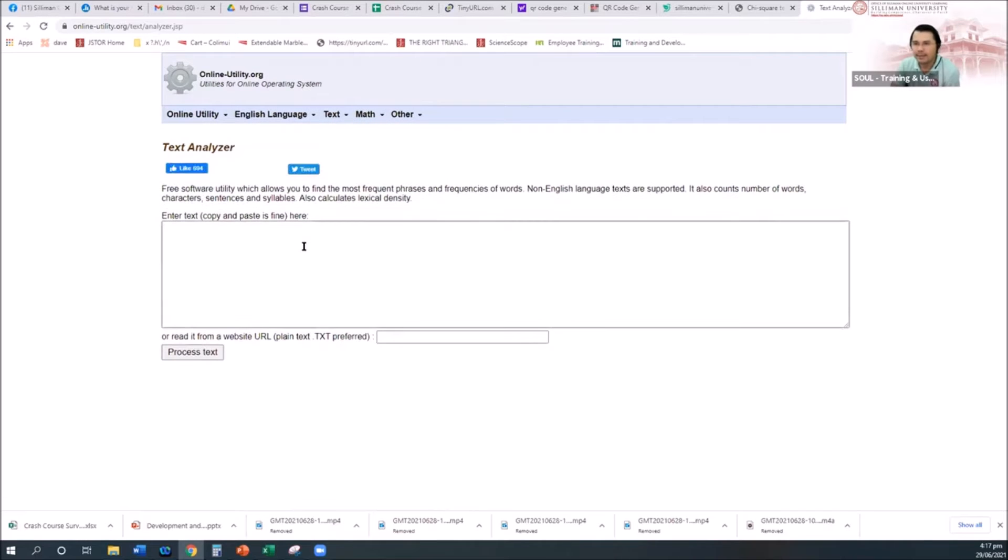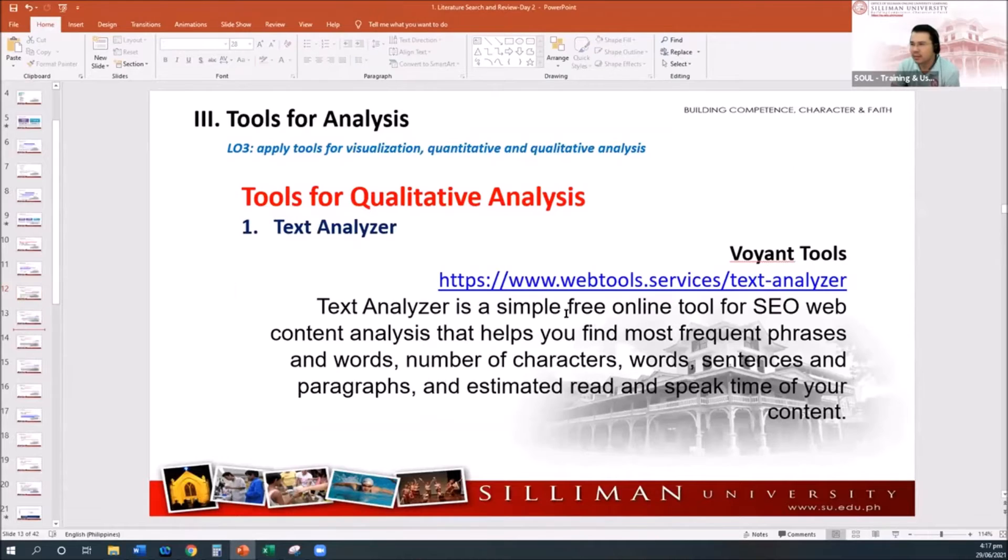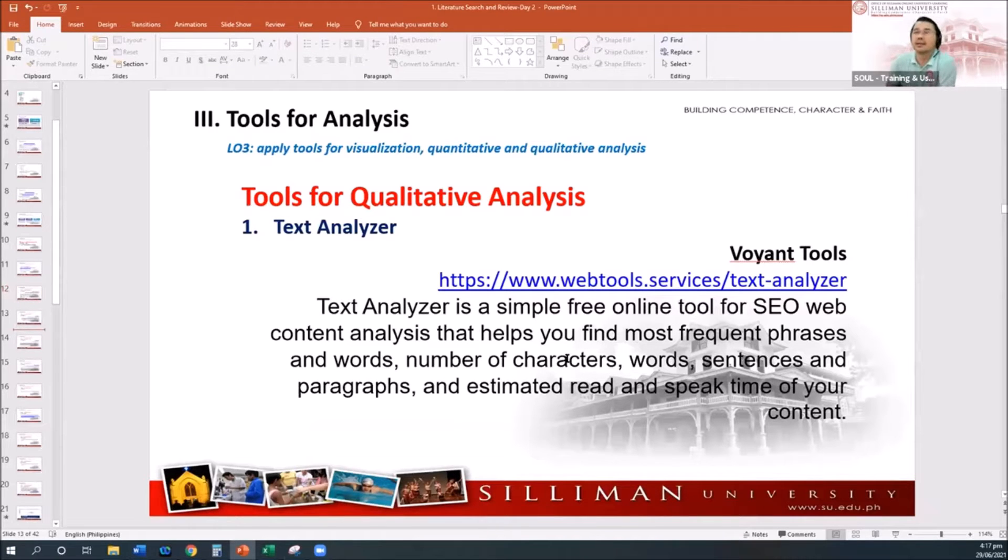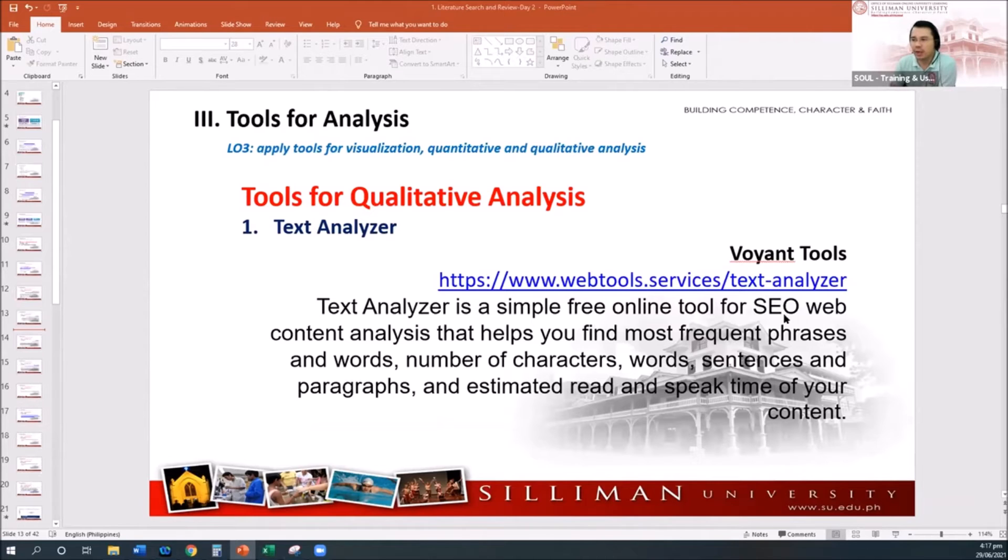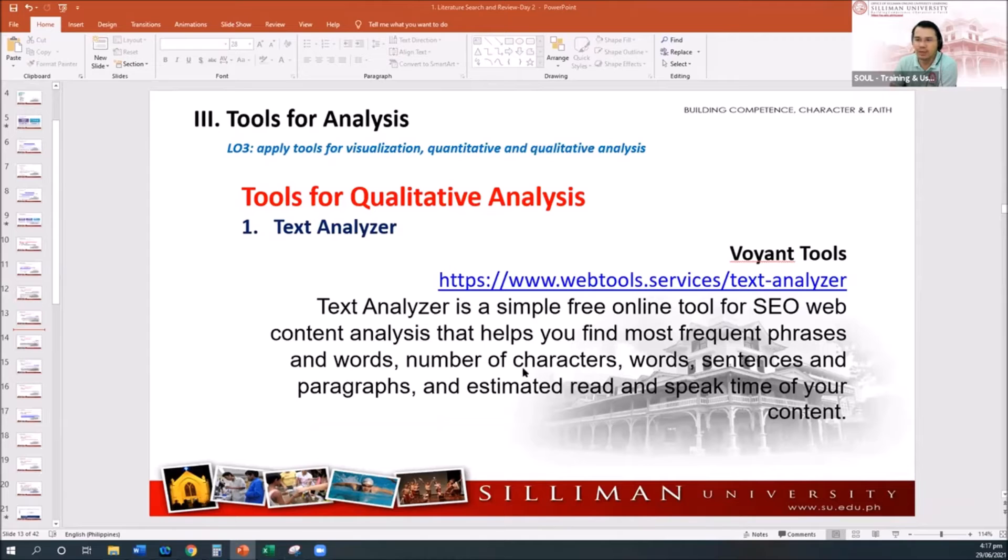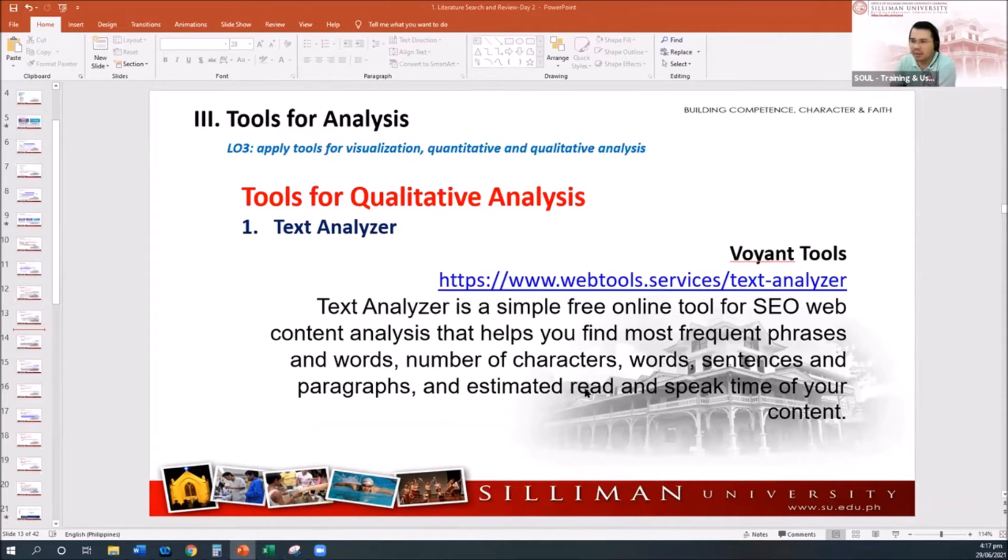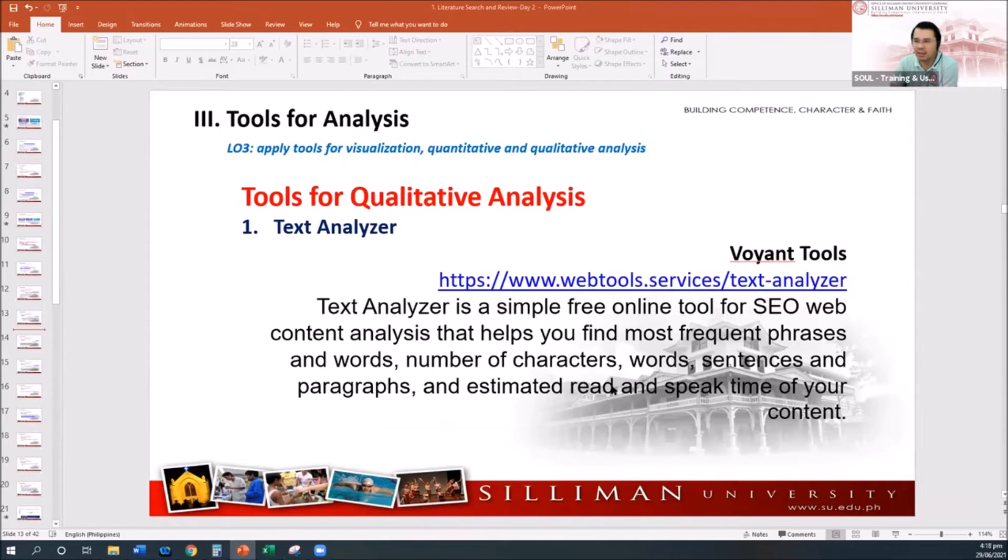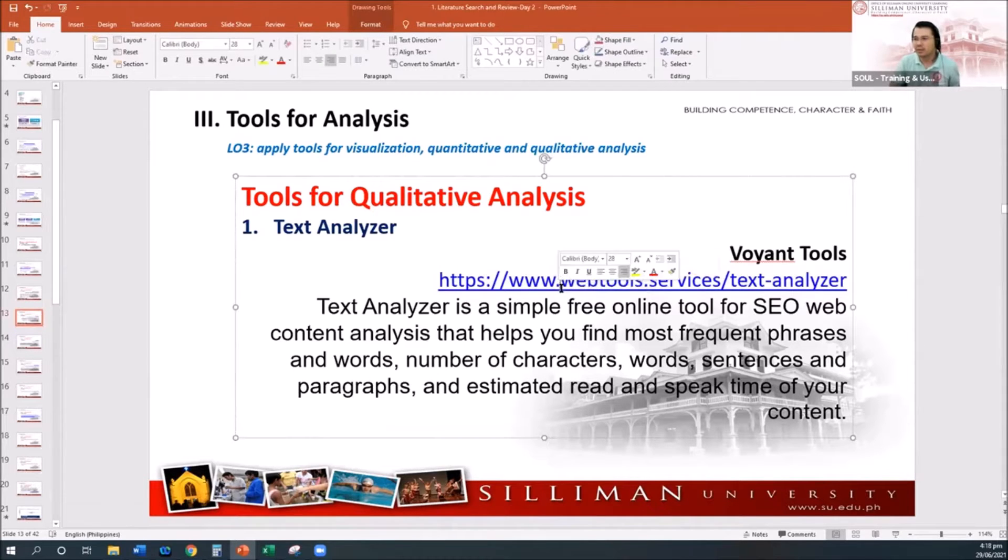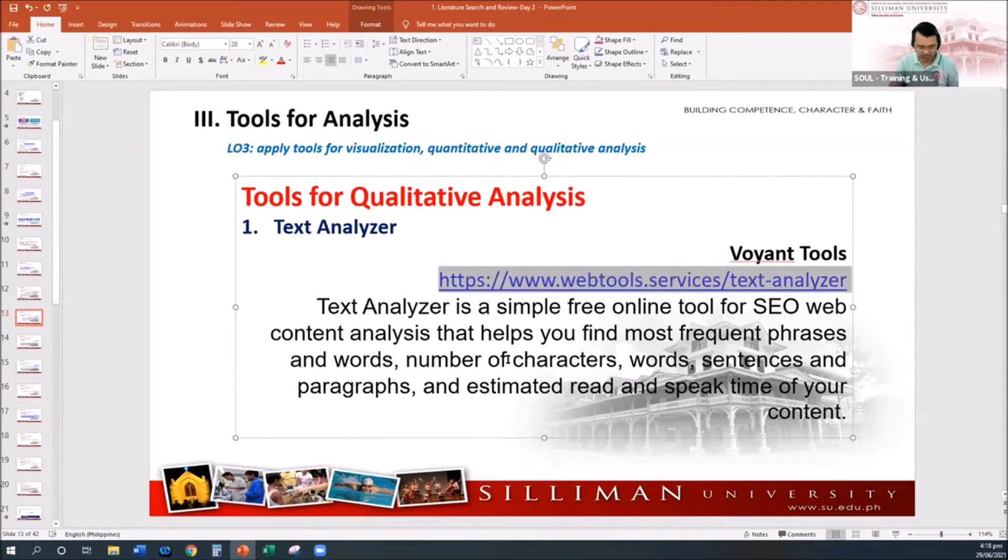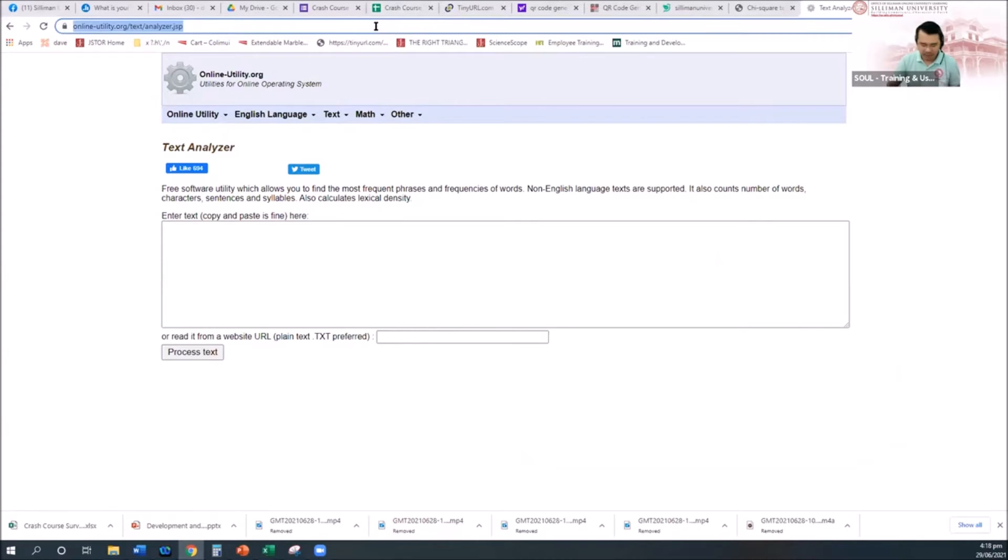Just paste it there. Another one is the Voyant Tools. This is a little bit, let's say, more comprehensive compared to the utility. It's a simple free online tool for SEO web content analysis that helps you find most frequent phrases and words, numbers of characters, words, sentences, and paragraphs, and estimated read and speak time of your content.